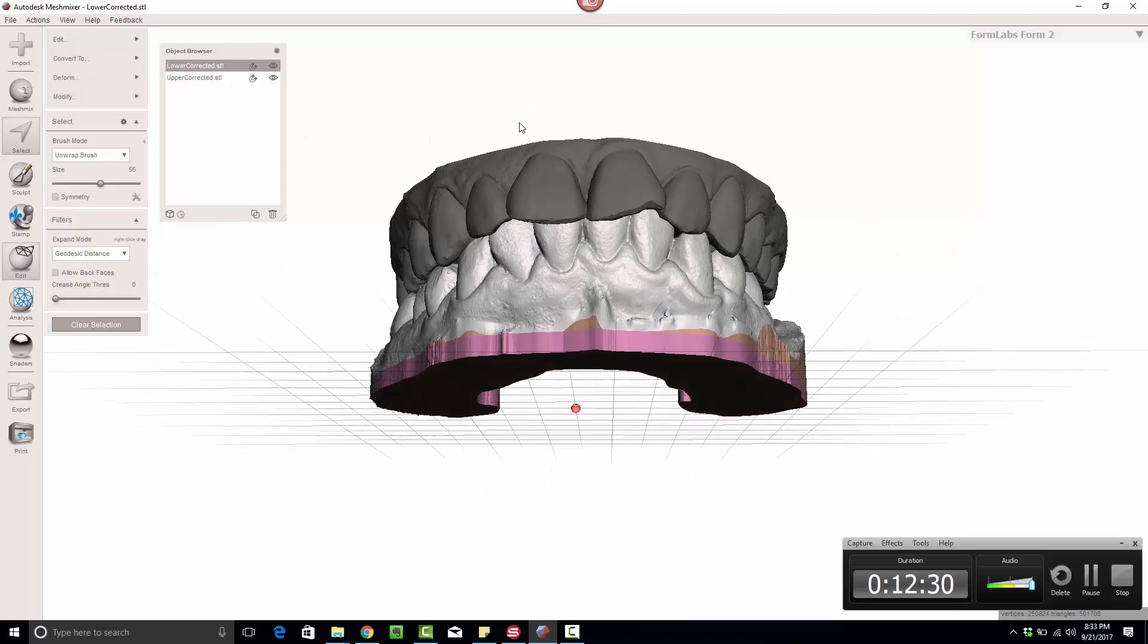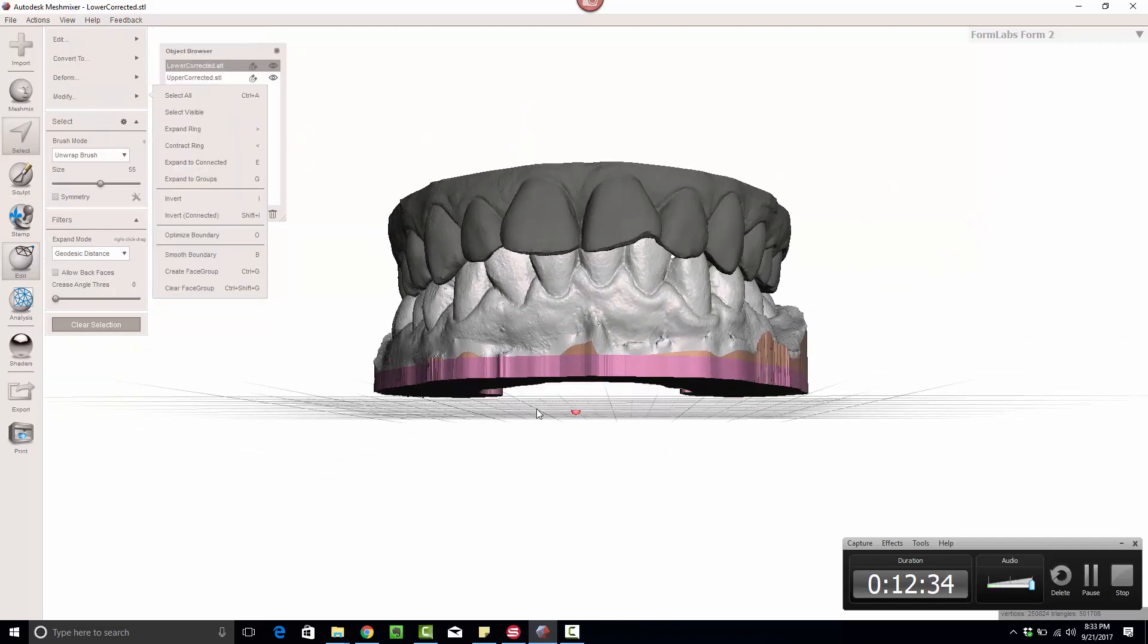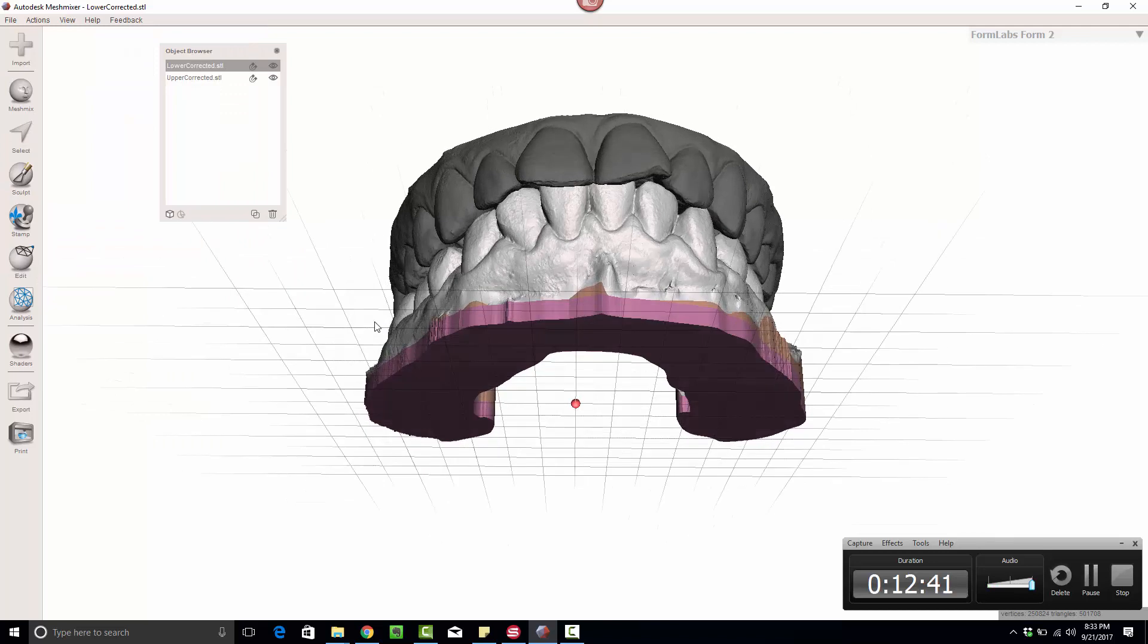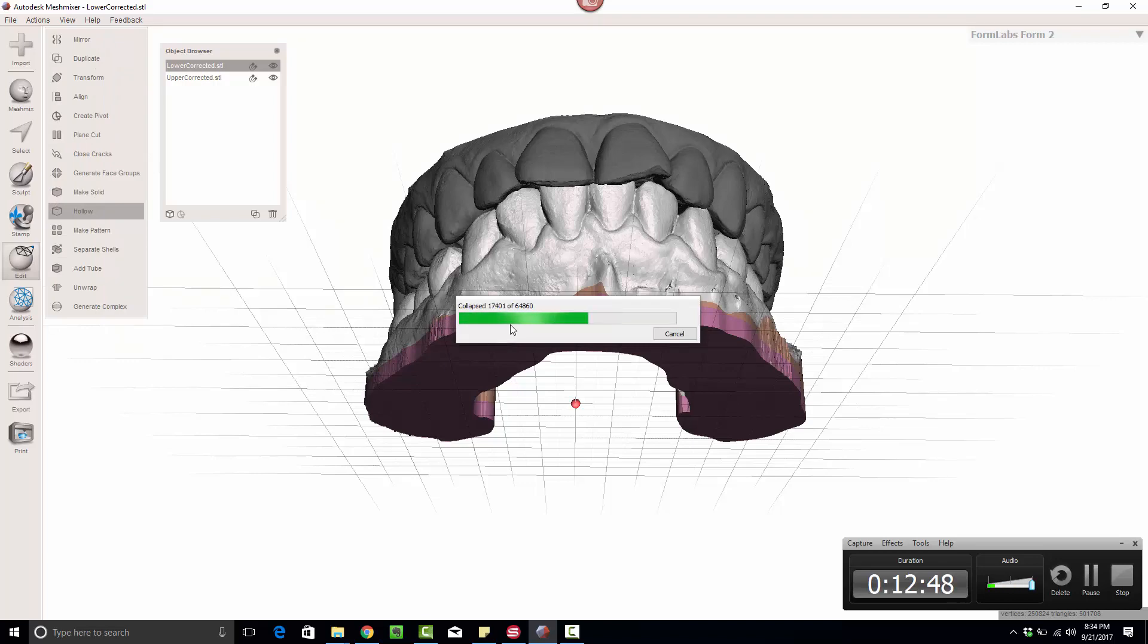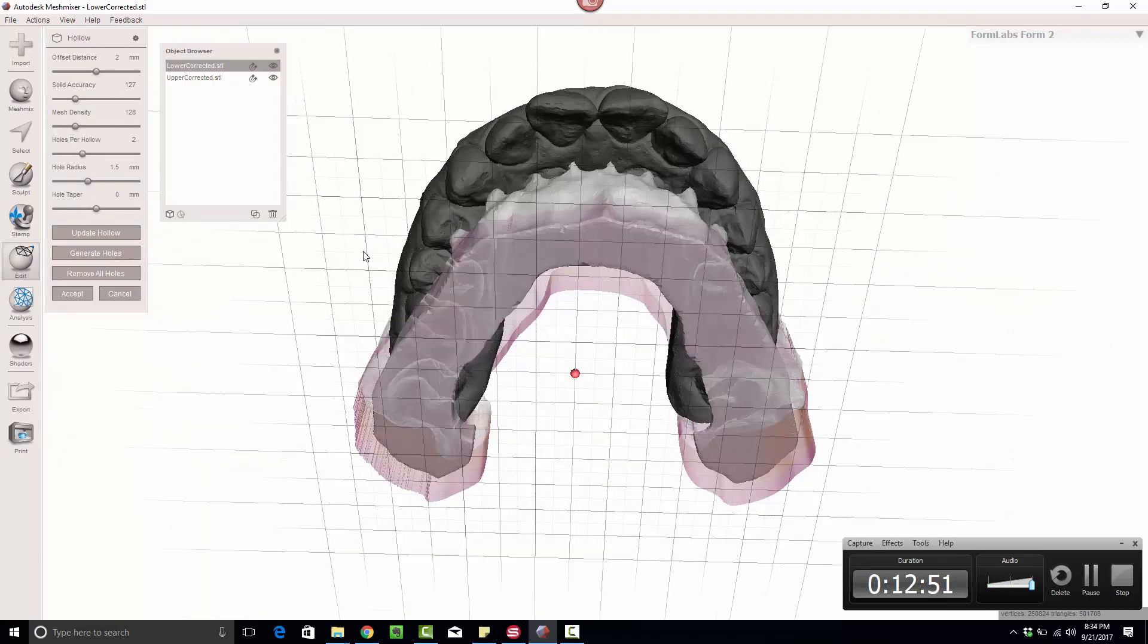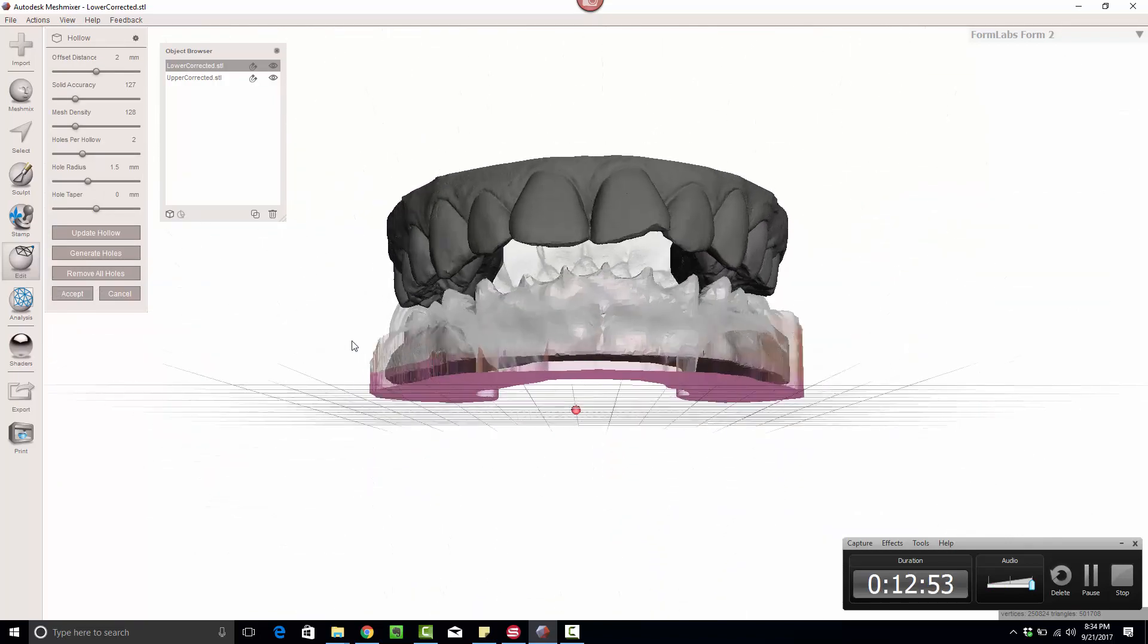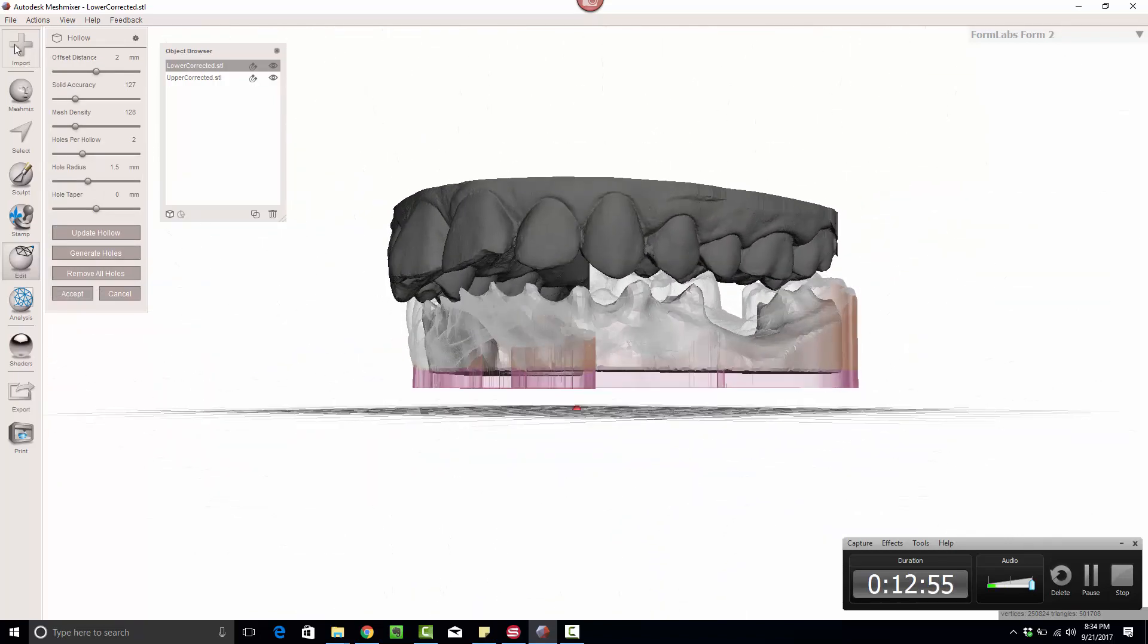So now I can go ahead and go to select all. Click on Edit, Hollow. It's going to do the same process that we just did on the other one, and I'm going to change this once again to 2.5.